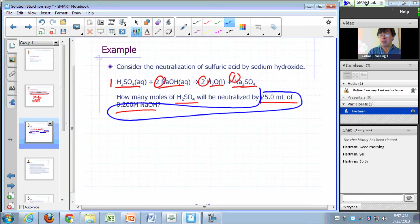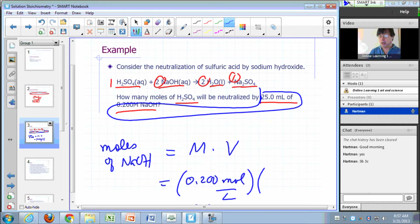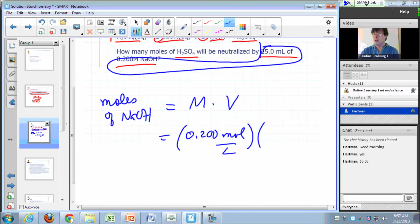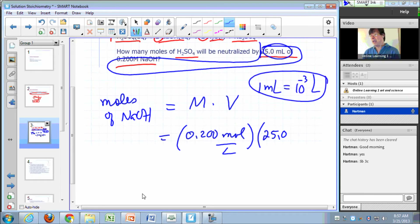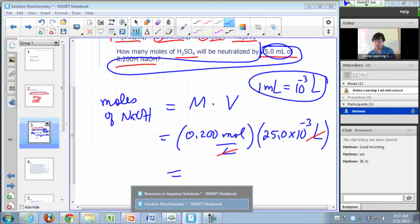First, use molarity times volume to find moles of sodium hydroxide. The molarity is 0.200 moles per liter, and the volume of sodium hydroxide is 25.0 mL. We need to convert milliliters to liters: a milliliter is 10 to the negative third liters, so we write 25.0 times 10 to the negative third liters. The liters cancel out, giving us moles of sodium hydroxide.